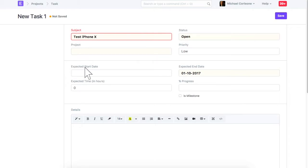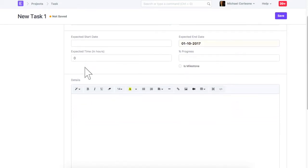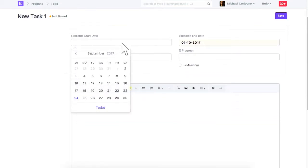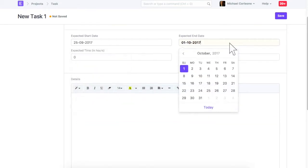Update expected start and end date. Save task.